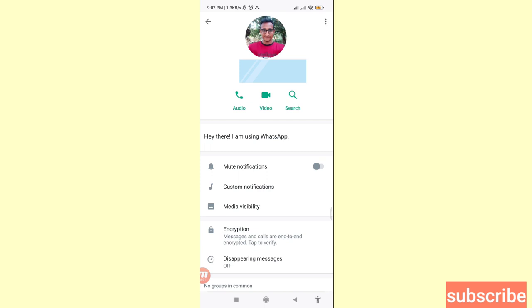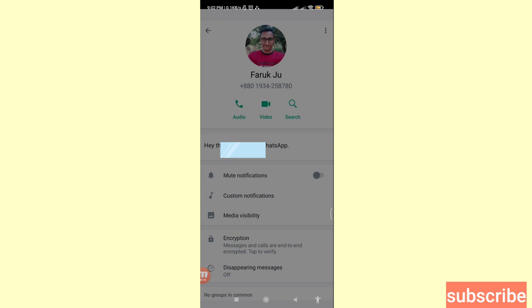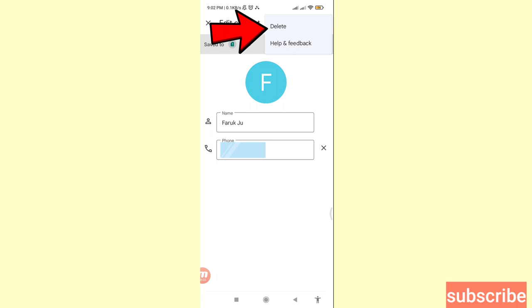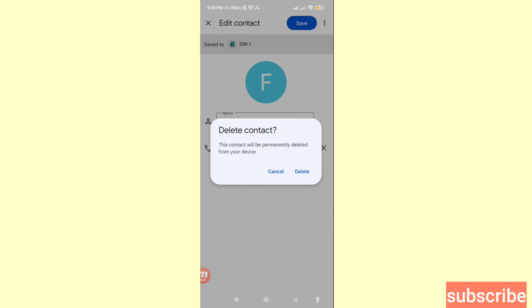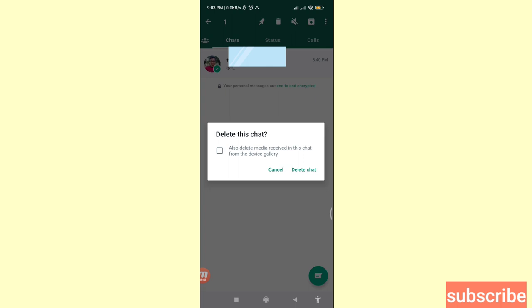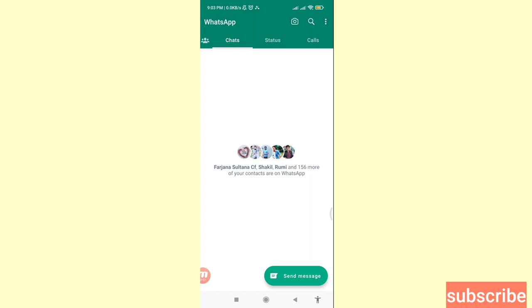In the top right corner, click the three-dot option button and choose Edit. Then click the three-dot option again and you can see Delete — click on it. 'Delete contact — this contact will be permanently deleted from your device.' Choose Delete, then delete the chat as well. In this way you can easily delete WhatsApp blocked contacts. Thank you very much, and please subscribe to this channel.